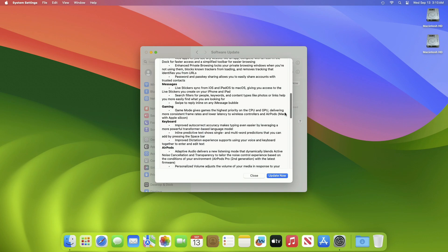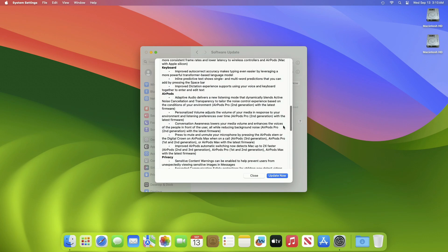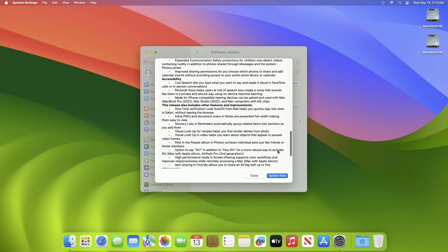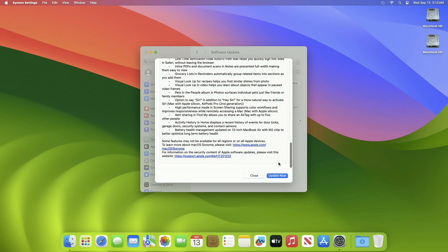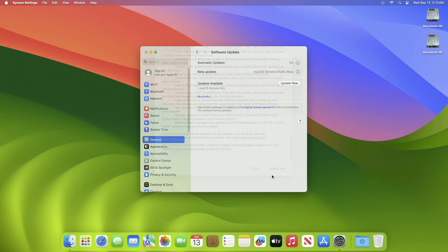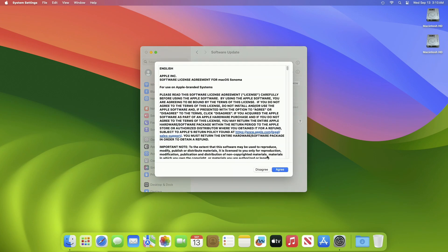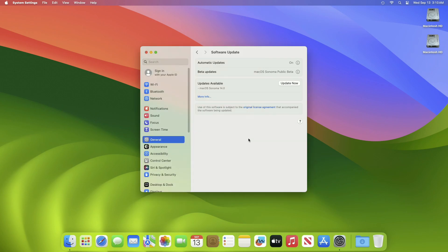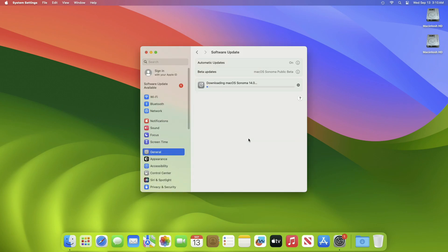Scrolling down will give you a short brief about this update. Click on Update Now and then agree to the SLA to begin the update on your device, and enter the password when prompted.